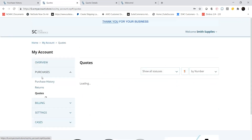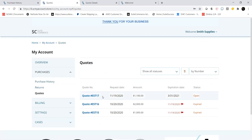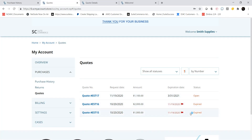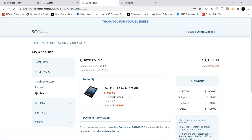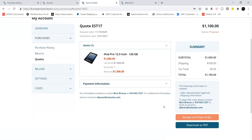On the Quotes tab, I see all my existing quotes as well as the status of each. If I drill into quote EST17, I can convert it to a sales order by clicking on Review and Place Order here.